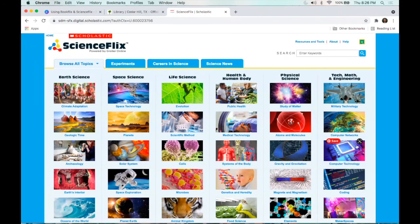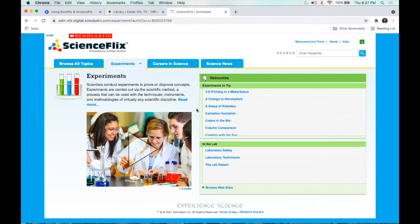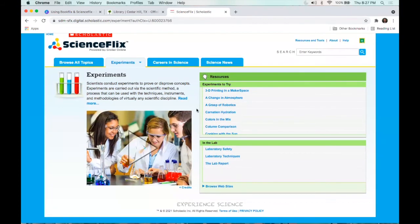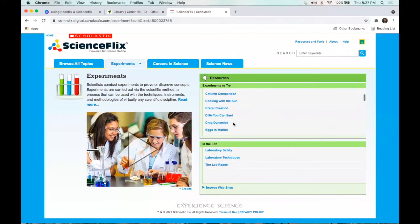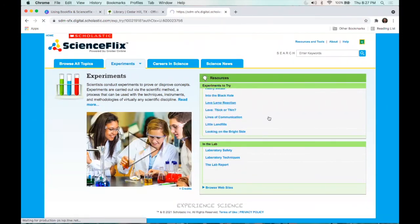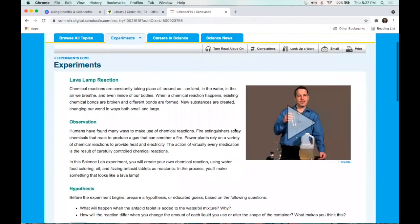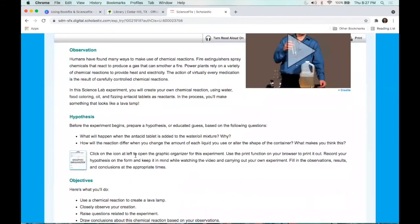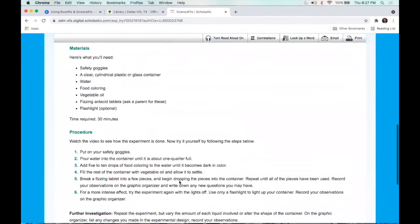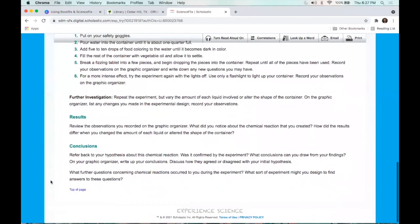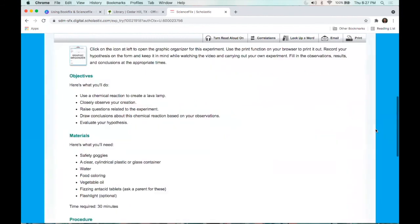You can also look at the 'Experiments' tab, which shows different ideas for things you can try out, whether in your classroom or at home, that teach different science concepts. For example, the lava lamp reaction — you have a hypothesis, the materials you'll need, then it teaches you the different steps, what the results were, and how to come to a conclusion about what you think.